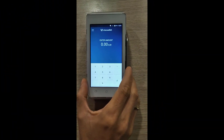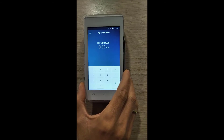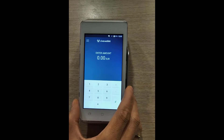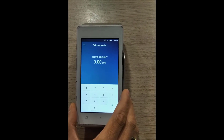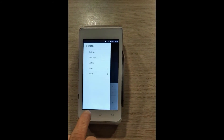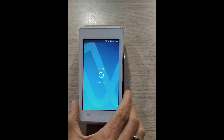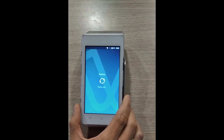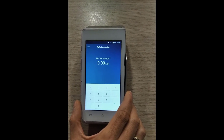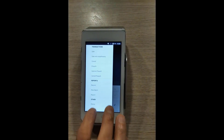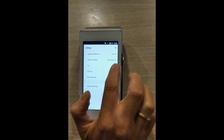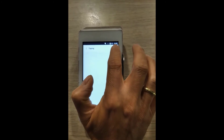We give our merchants the option to activate the tipping option on their Android card terminals after they have requested this in writing to support at VivaWallet.com. After the request has been approved, you must go to your main menu, select System, and Update. After the update has been completed, go back to your main menu, select System again, and Settings. Here you will see the tip option. Tap on it and toggle it on.